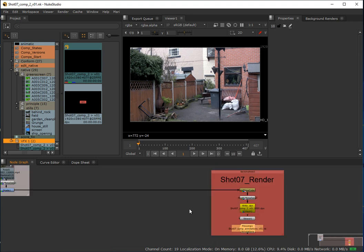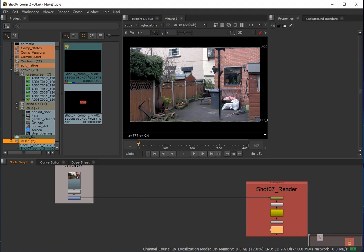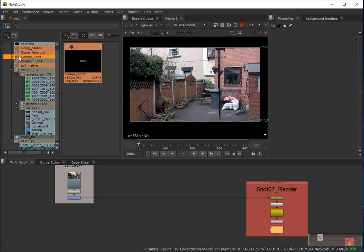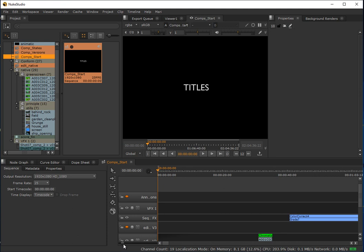So that's essentially what happens when we create a container in Nuke Studio. I'm just going to jump back to my timeline and grow this out a little bit so I can see what I'm doing.